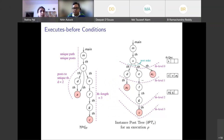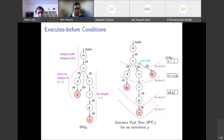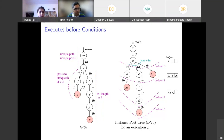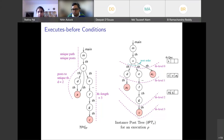To give intuition, consider the program's TPG on the left where all C1 conditions are satisfied: exactly one path from M to X, X posted to a unique thread th, max th-length to A is two, and th-length to C is three. To explain why A executes before C, we use an instance post tree. When X executes and posts D, E, and A1 in that order into th's queue, all three tasks appear in the queue before A2 and G can be enqueued.